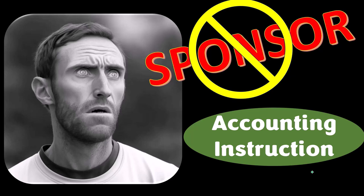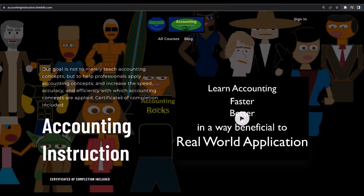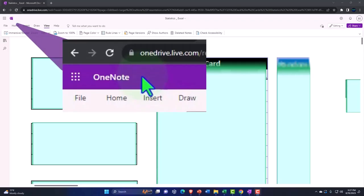Our merchandise is better anyway — like our 'Trust Me, I'm an Accountant' product line. It's important that people know you're an accountant, because apparently we're among the only ones equipped with the number-crunching skills to answer society's deep and complex questions. If you'd like a commercial-free experience, consider subscribing at accountinginstruction.com or accountinginstruction.thinkific.com.